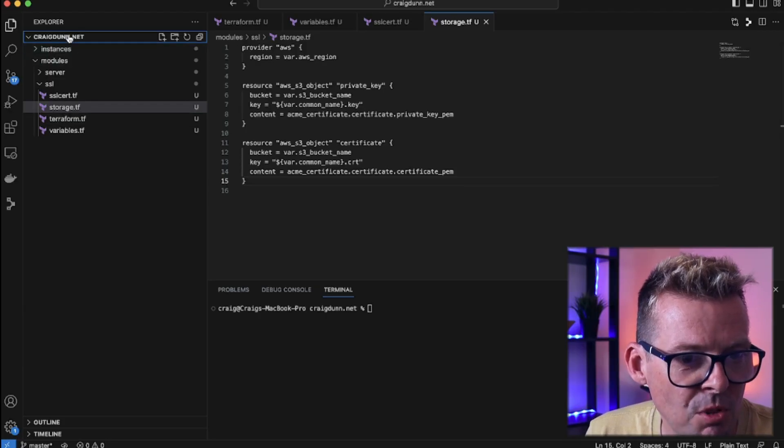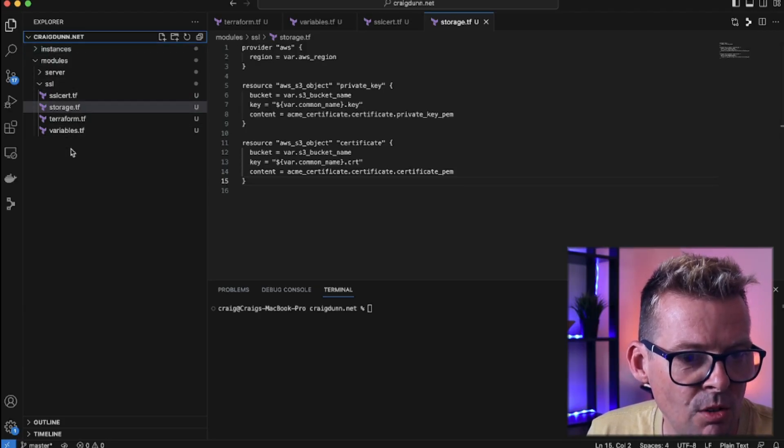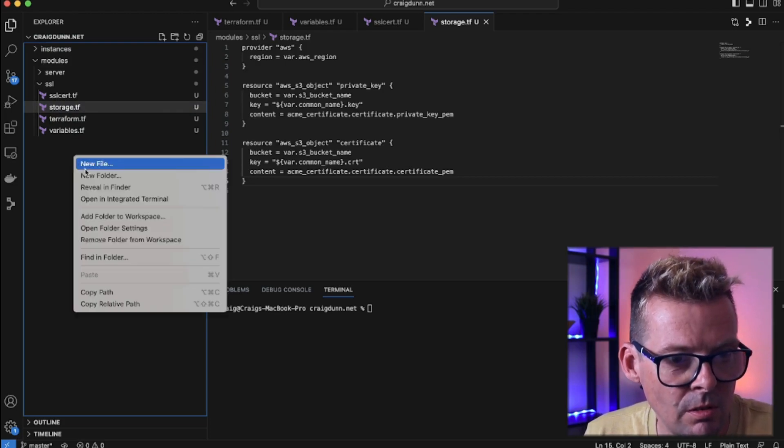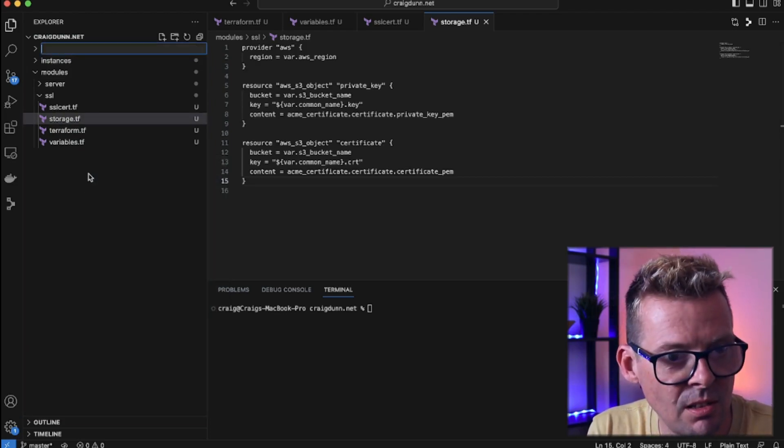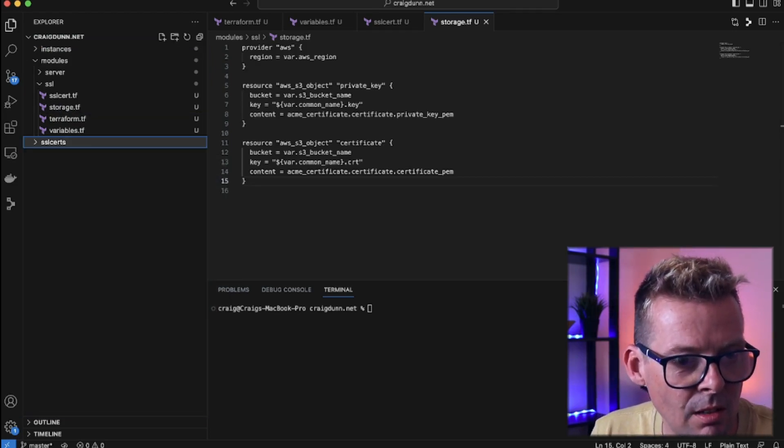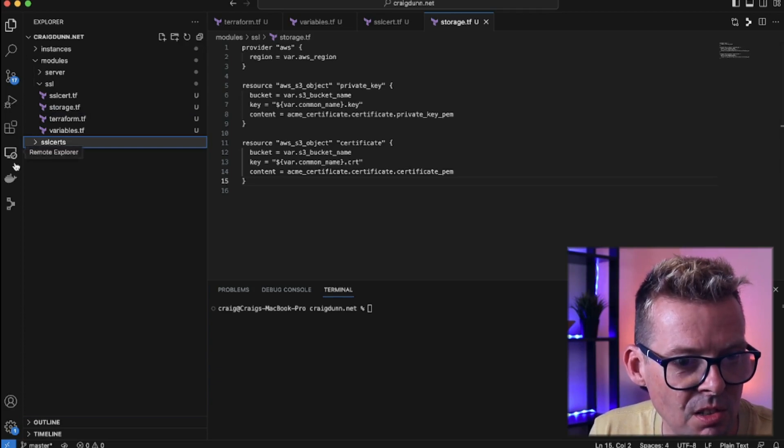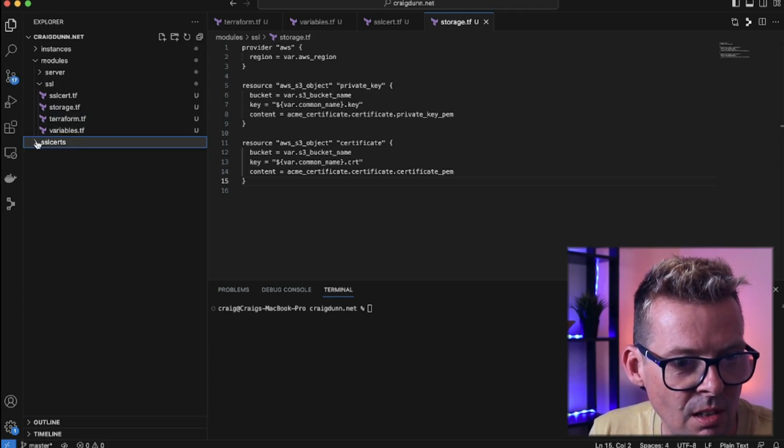So in the root here I'm just going to create a new folder. I'm going to call this ssl_certs and this is where I'm going to be managing the SSL certs I want to create.